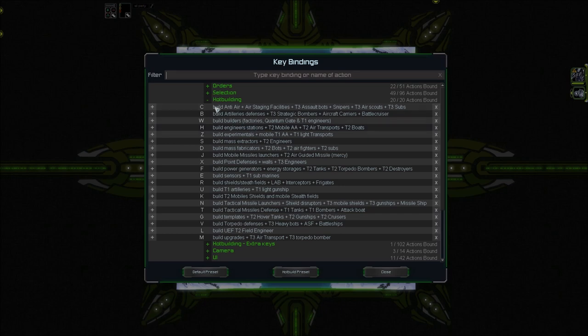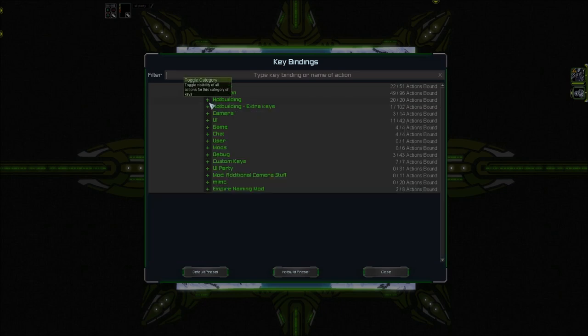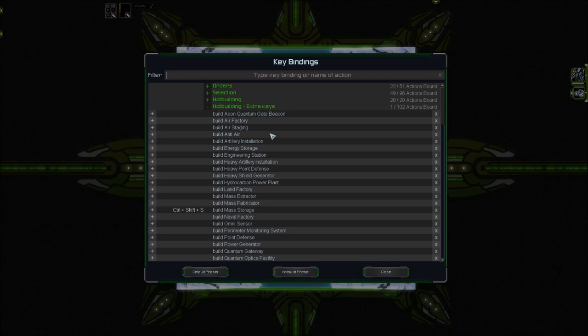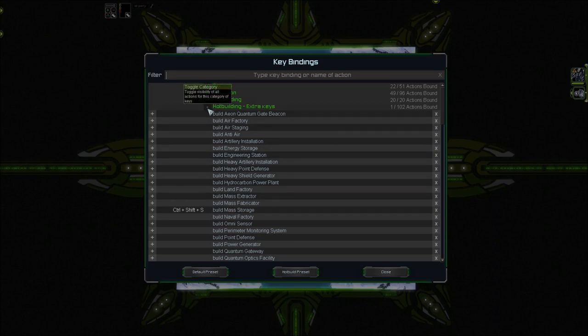So that's all for hotbuilding. Let's move on to hotbuilding extra keys. I use CTRL-SHIFT-S for mass storage. Using something with S for something related to mass makes sense, because S is the hotkey for mass extractors. This way it's easy to memorize.